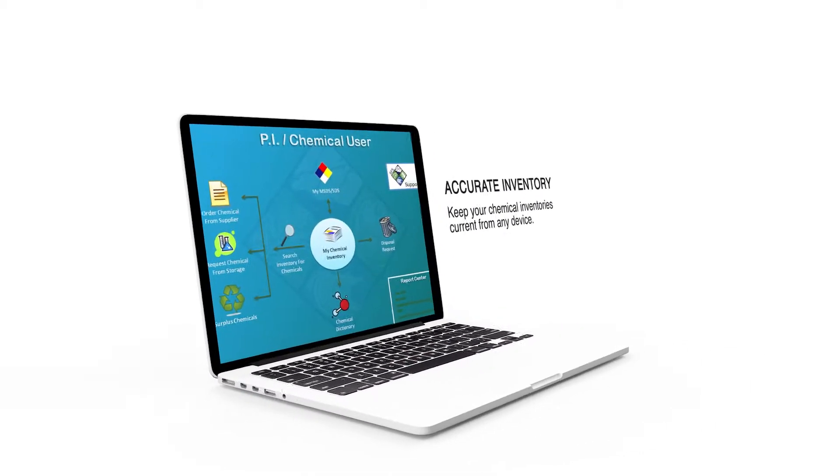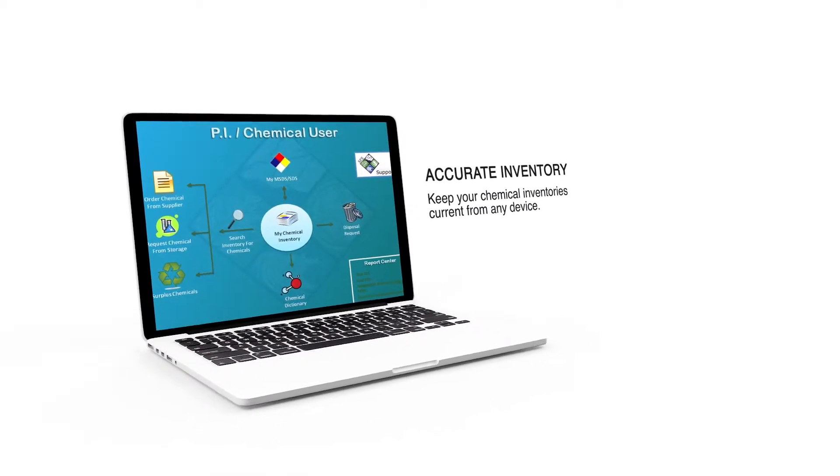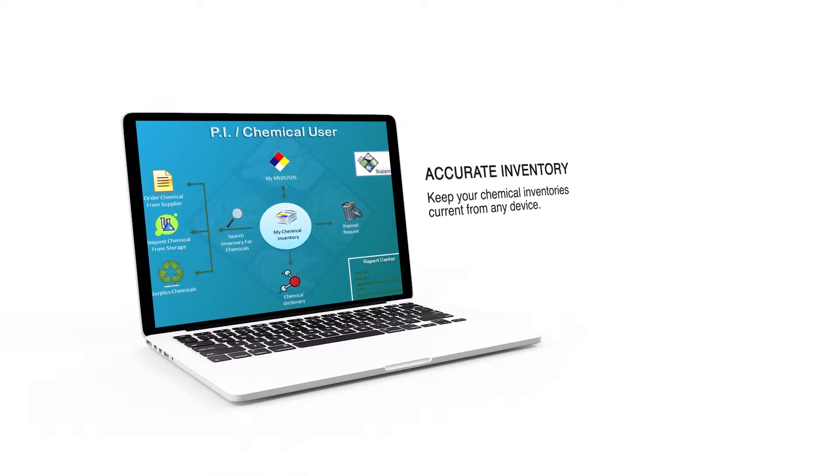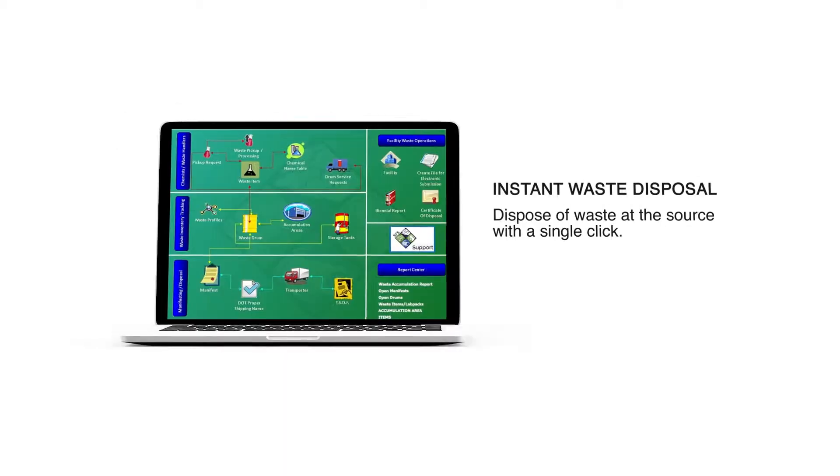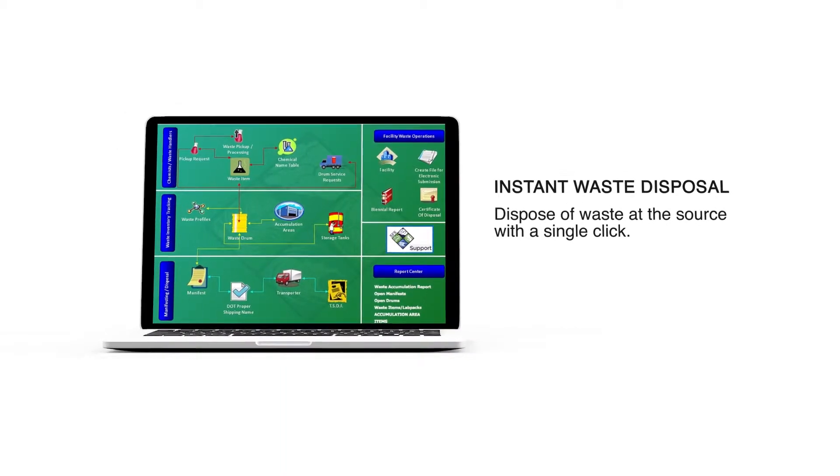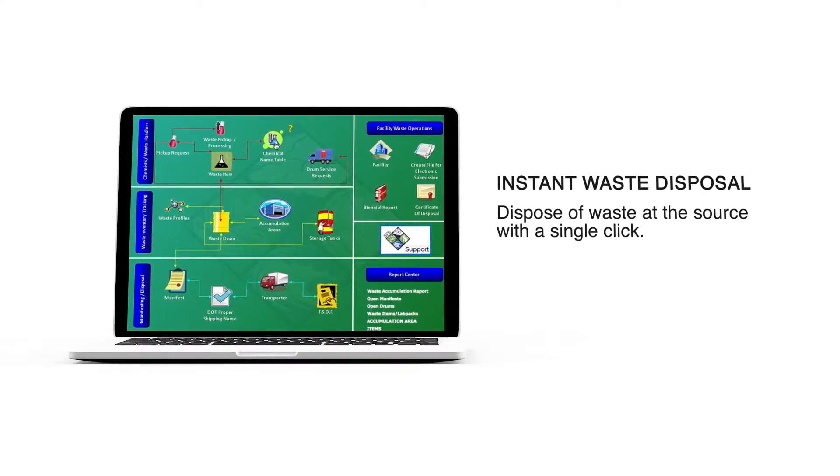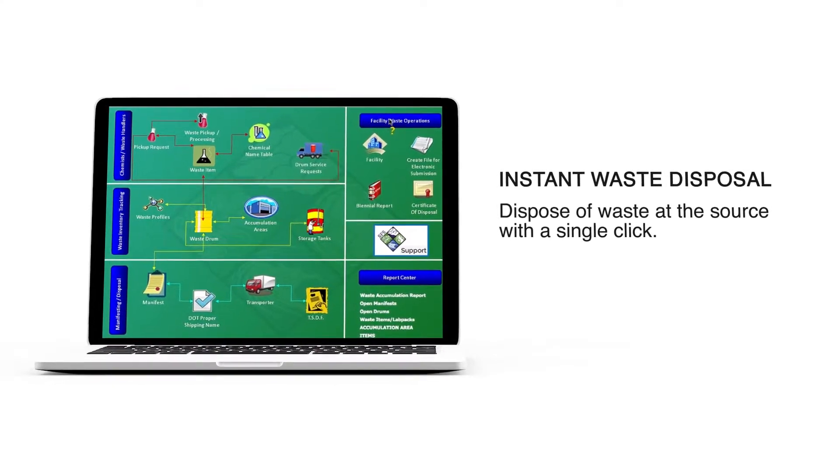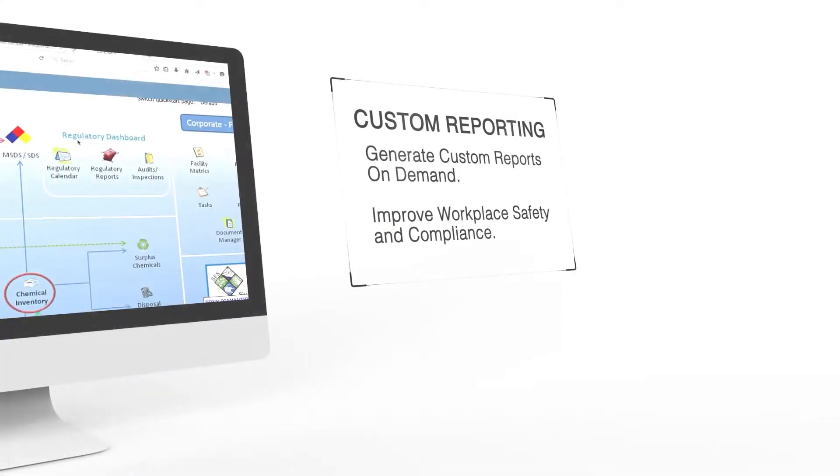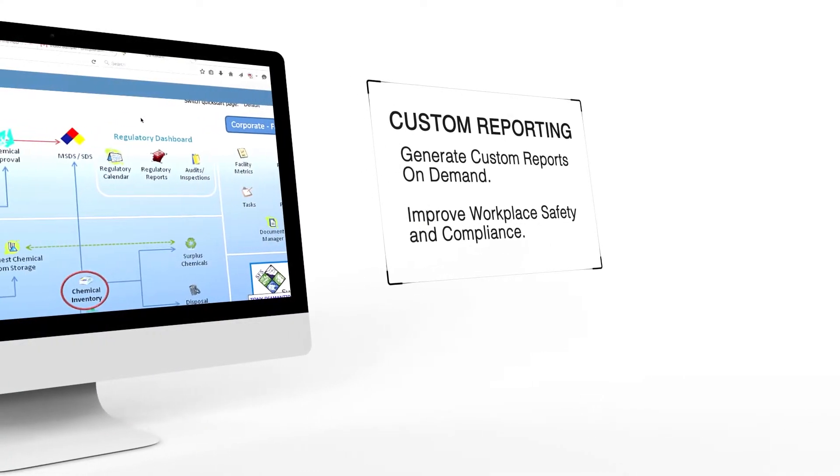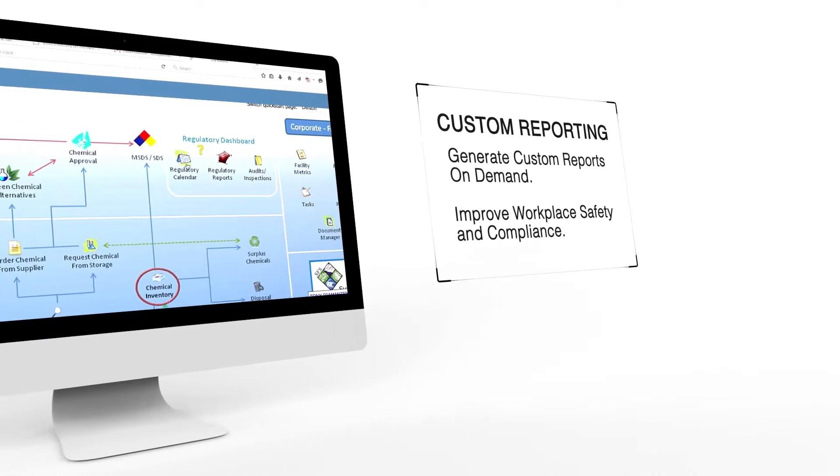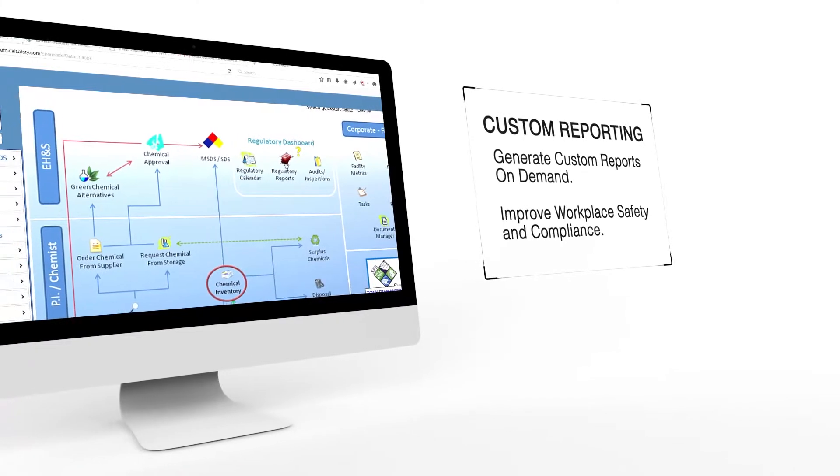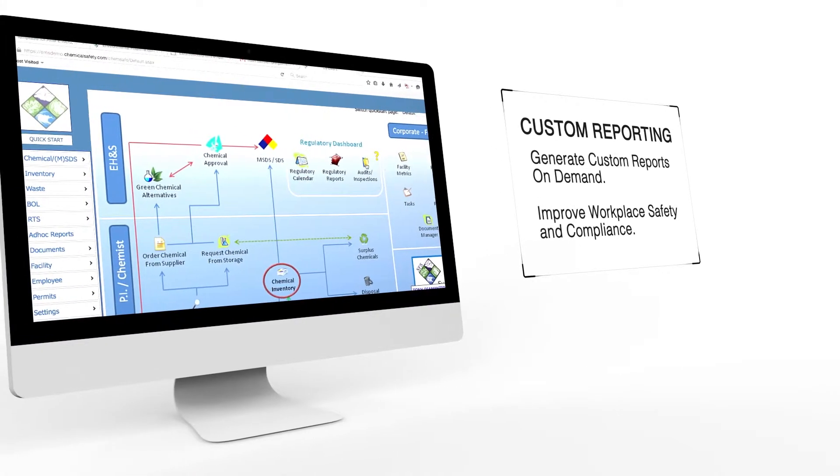Keep your chemical inventories current and accurate using your laptop or mobile devices, and dispose of waste at the source with a single click. Generate custom reports on demand and improve workplace safety and compliance.